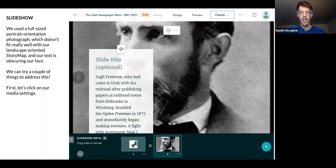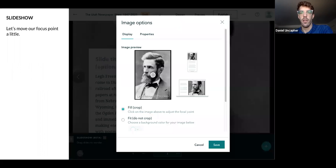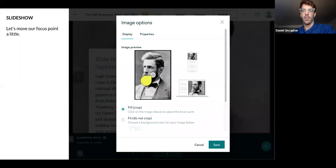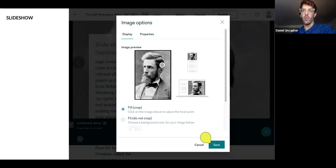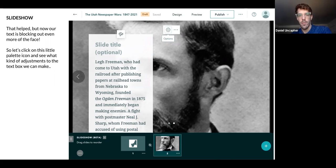There are a couple of problems with it — he's kind of awkwardly placed, and our slide text is obscuring his face. So we're going to click the gear again, go to our settings. We're back in our image options. We're definitely going to pull this focal circle up. You can see a slight change — that's about the best we can do right now. His face is more centered on the page, but it's actually even harder to read because the slide title is completely obscuring half his face.